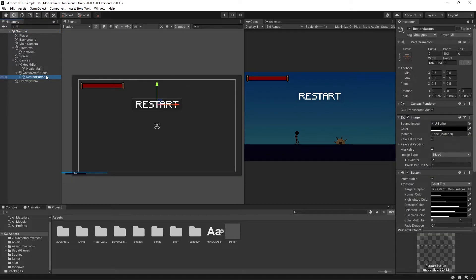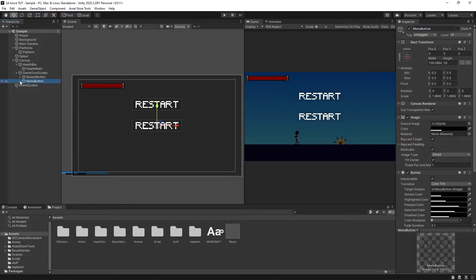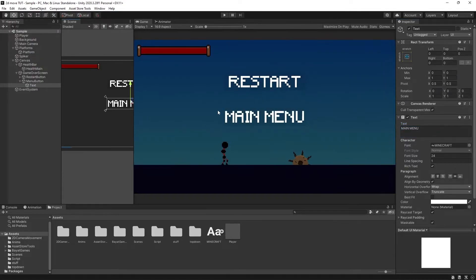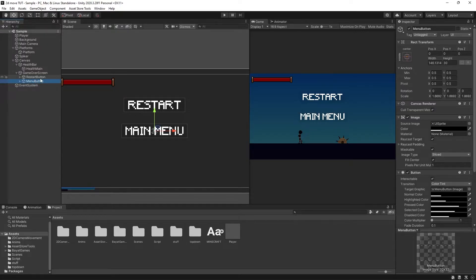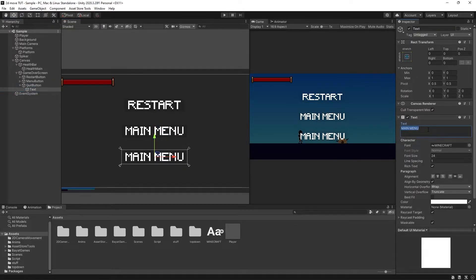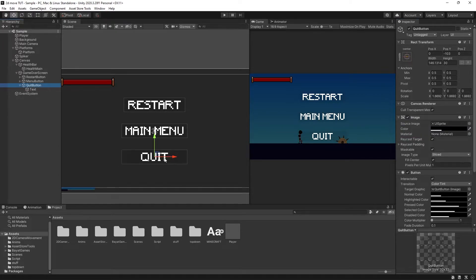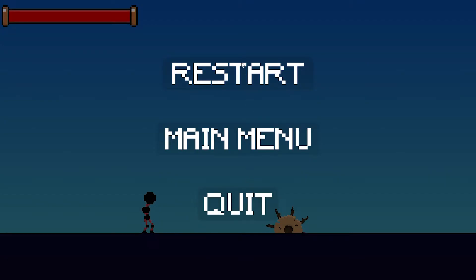Now that we have a restart button with proper visual response, we can copy it using Ctrl+C and Ctrl+V, call it 'Menu Button,' drag it down, open it up, and change the text to 'Main Menu' — adjusting the width if it's a tight squeeze. We can copy and paste once more for a 'Quit Button,' change the text to 'Quit,' and shorten it a little. Now we have all three buttons and can see our game over screen. At the moment there's no code or functionality, so that's what we're doing next.